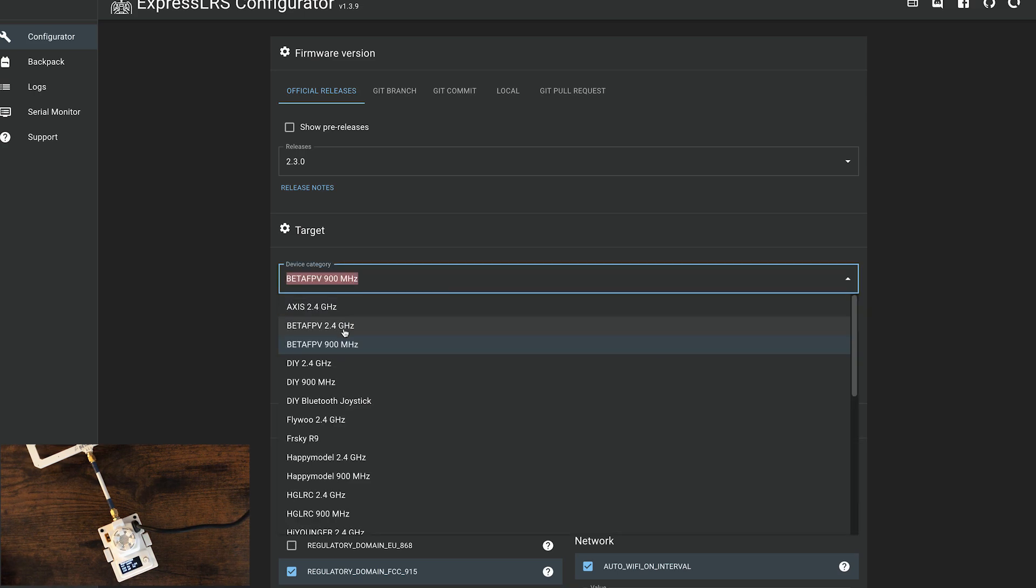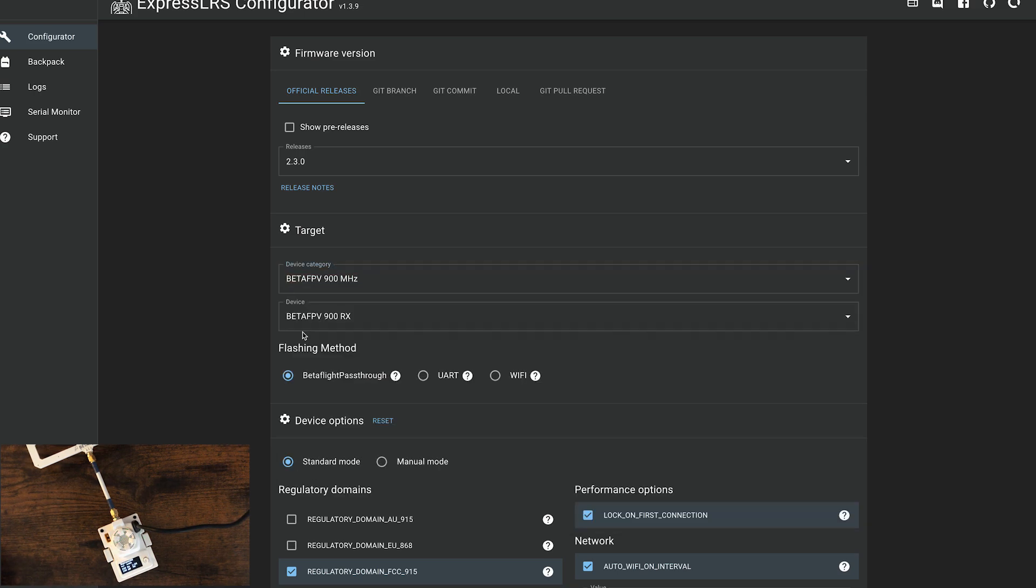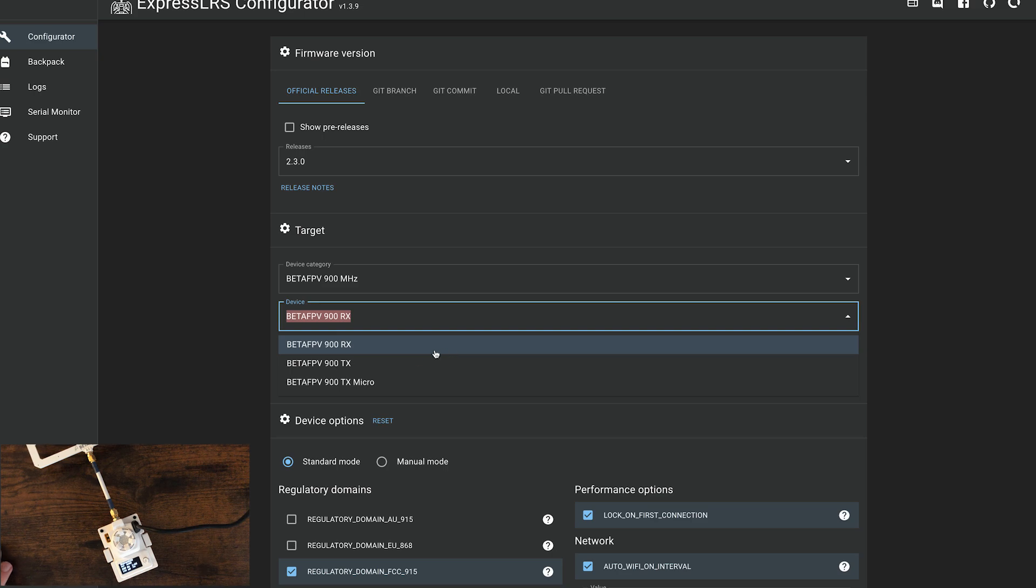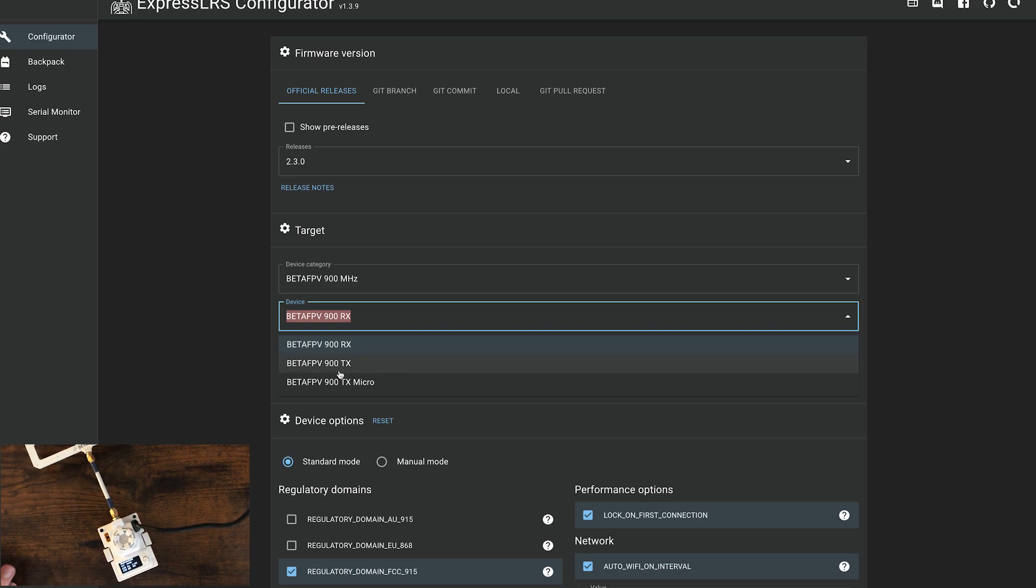Again, if you're using 2.4, obviously select 2.4. And then now we're doing the TX module. And since I'm using the micro module, I'm going to select micro. If you're using the nano module, just select this one.